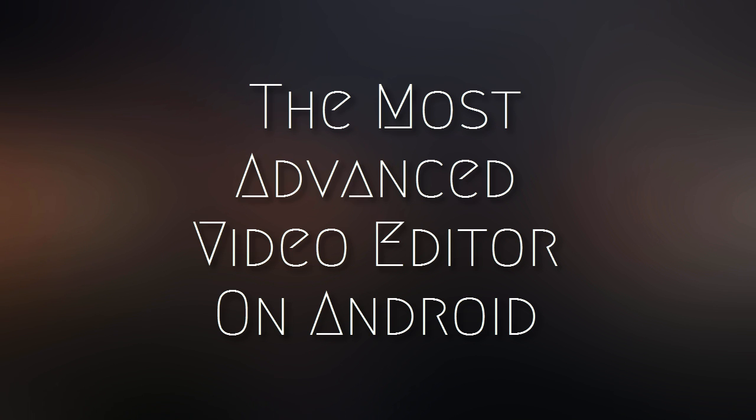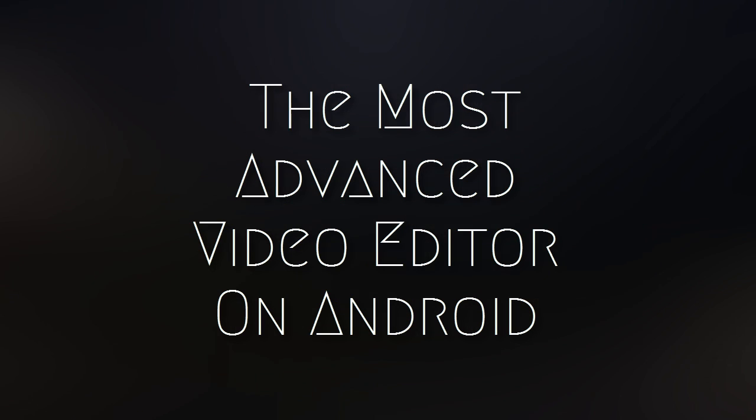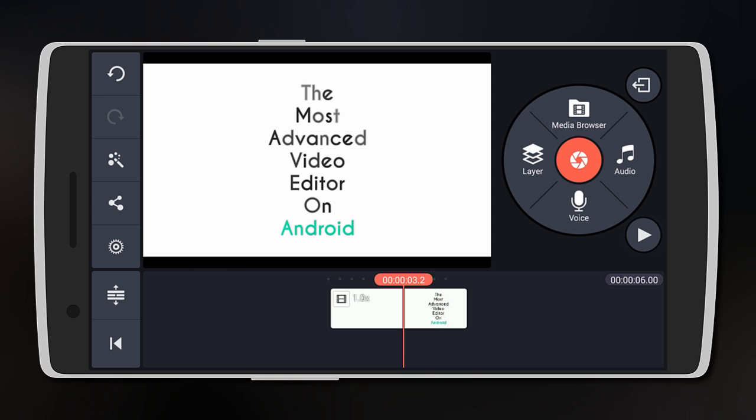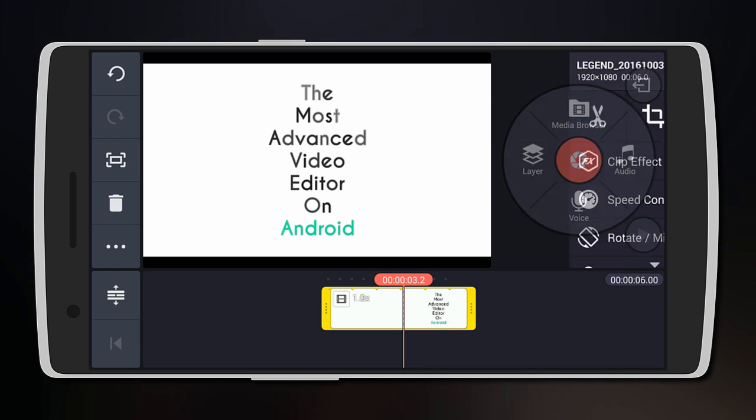Hey, what's up guys. Today I'll be showing you a video editor on Android that has very many useful features. Let's get started. It's called KineMaster Pro and let's continue editing to look at its features.